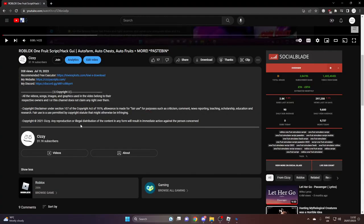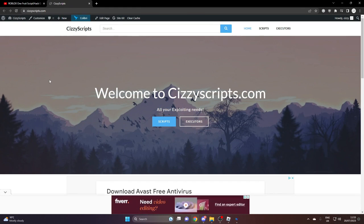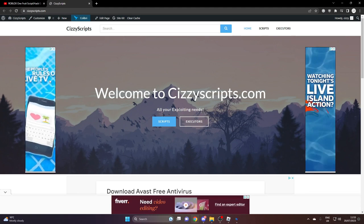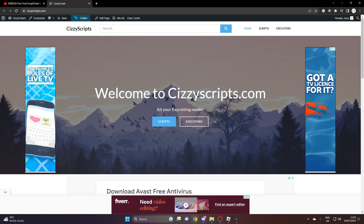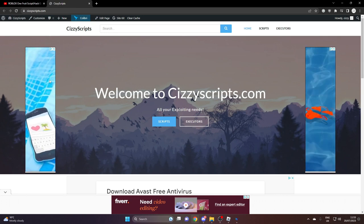Which will bring you to my website, SizzyScripts.com. And from here what you guys want to do is make sure you have an executor. Now if you guys don't, I do recommend using Kiwi X and you can get it in the top link of the description or you can get it over on my website.